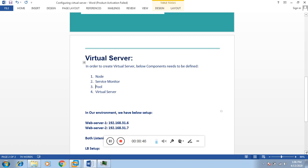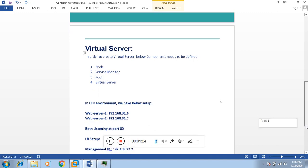Then we configure a service monitor. The service monitor is used to monitor the health of the nodes. For example, if I have added a web server listening on port 80, I'll configure a service monitor for port 80 which will continuously check the health of that port on the web server. If it is down, it will report to the virtual server that the backend server is down. Then we define the pool — the pool consists of the nodes. We add all nodes for a particular purpose into a pool, and finally we create a virtual server where we call the pool and service monitor.